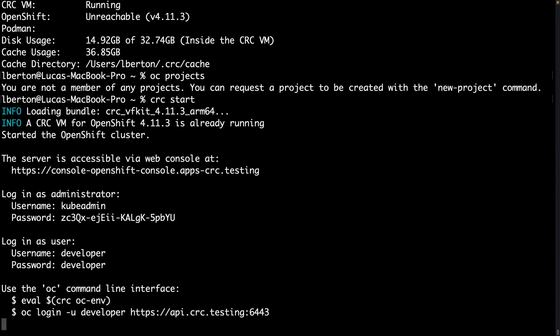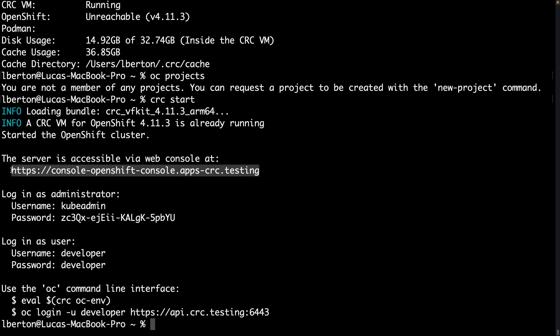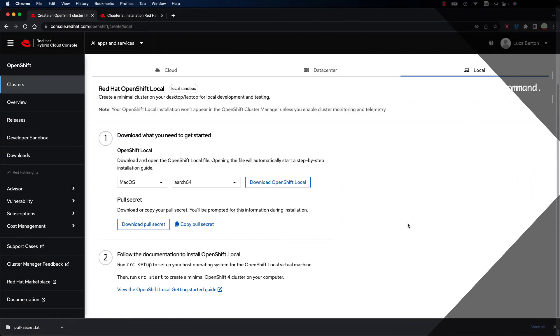Just in case you need to switch from the developer to the administrator user, let's use the CRC start utility so you are able to quickly remind what are the connection options and also access the web interface using this URL. Let me copy and paste.